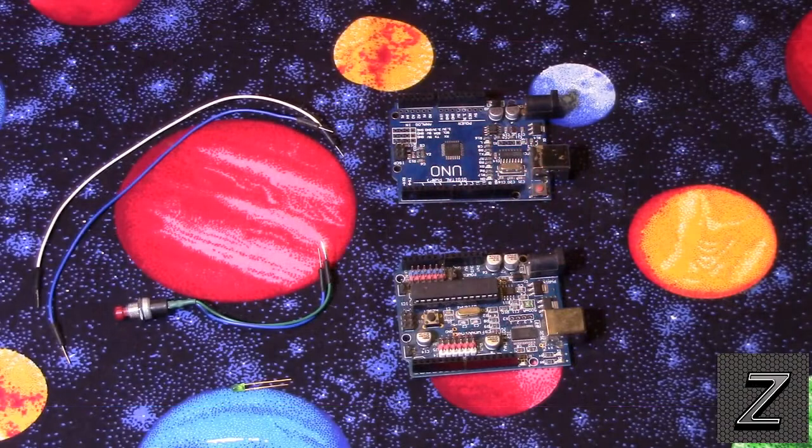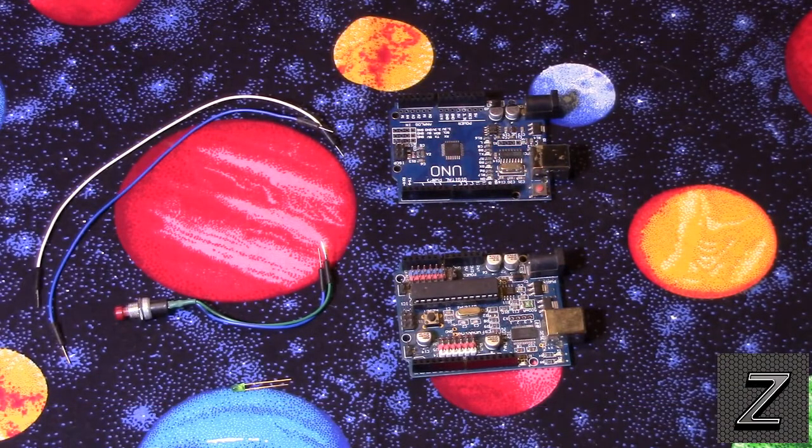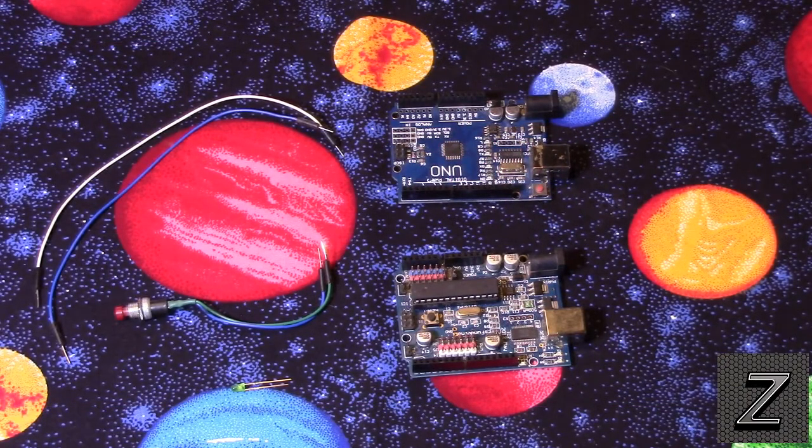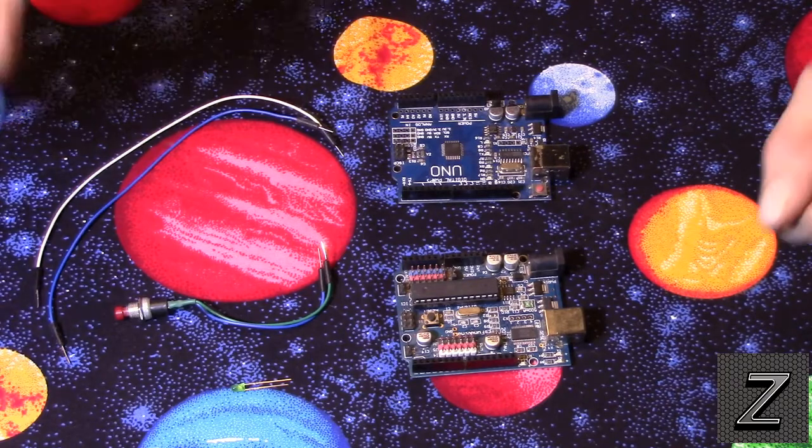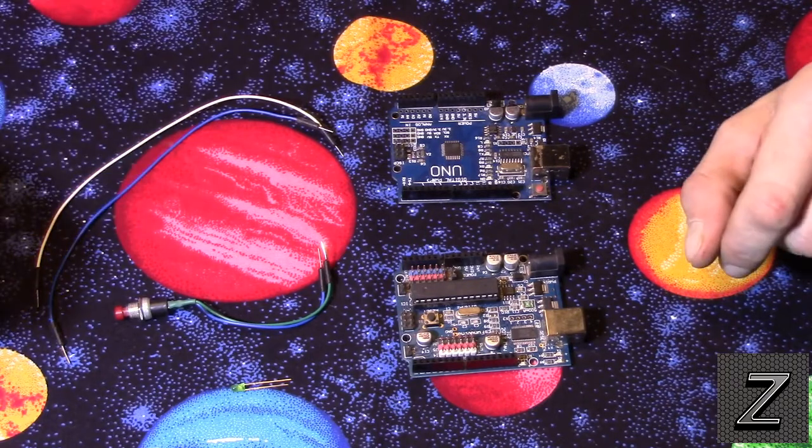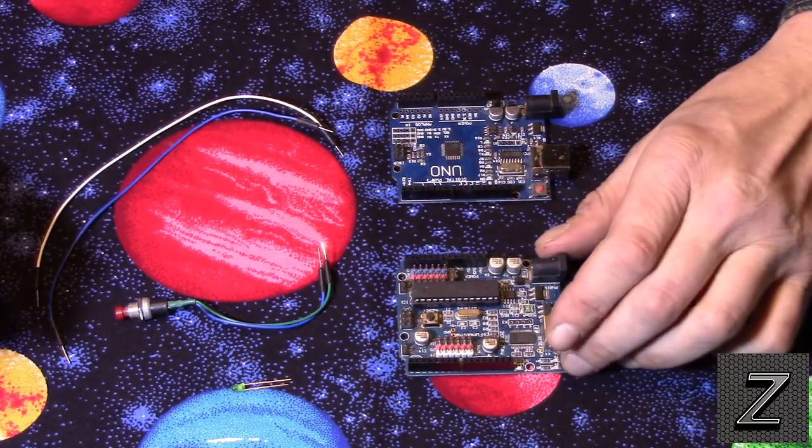Arduino for Beginners, Episode 13, Serial Communication Between Two Arduino Boards.